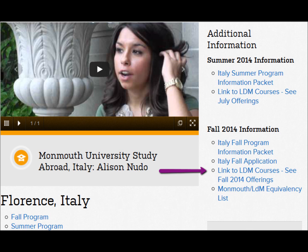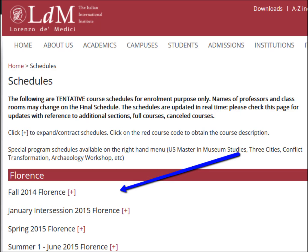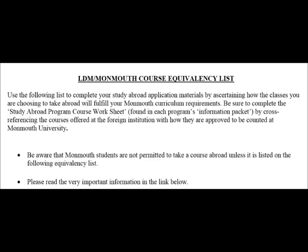Next, click on the Course Offerings. Please note, some of the courses offered at our partner institutions might not have been approved by Monmouth. You will need to refer to our Monmouth Equivalency List to make certain that the courses offered have been approved by Monmouth.